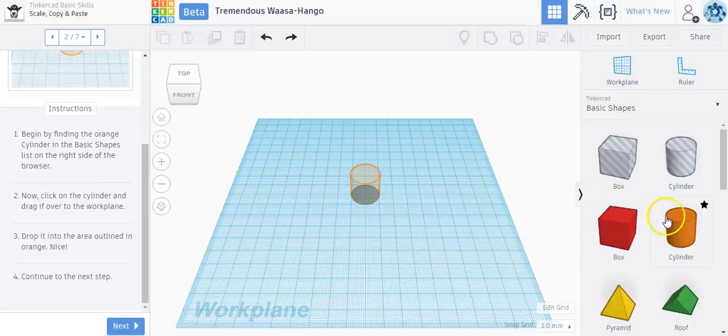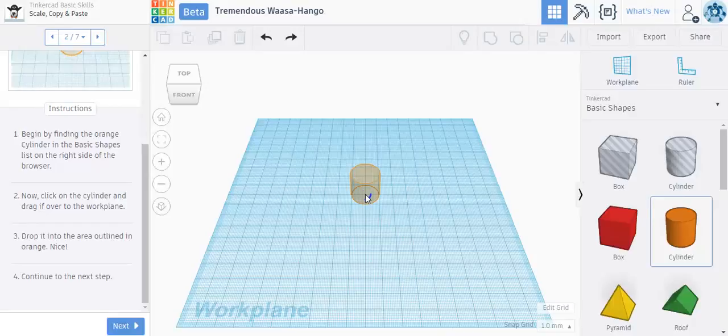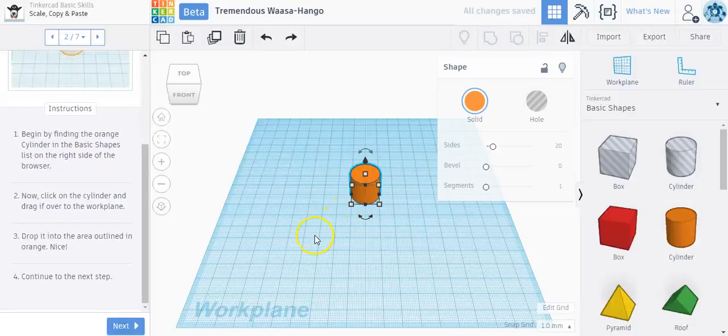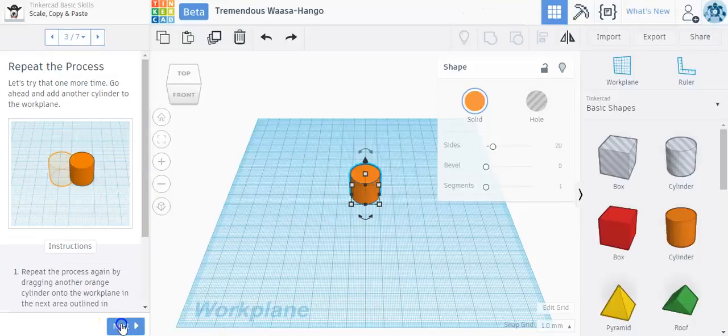And I see it right here. I'm going to drag it into the orange area on the screen. Again, it doesn't have to be 100% perfect. I'll just try to get it close. And I have my shape here. And I've done all the instructions here, and I'm going to click on Next.